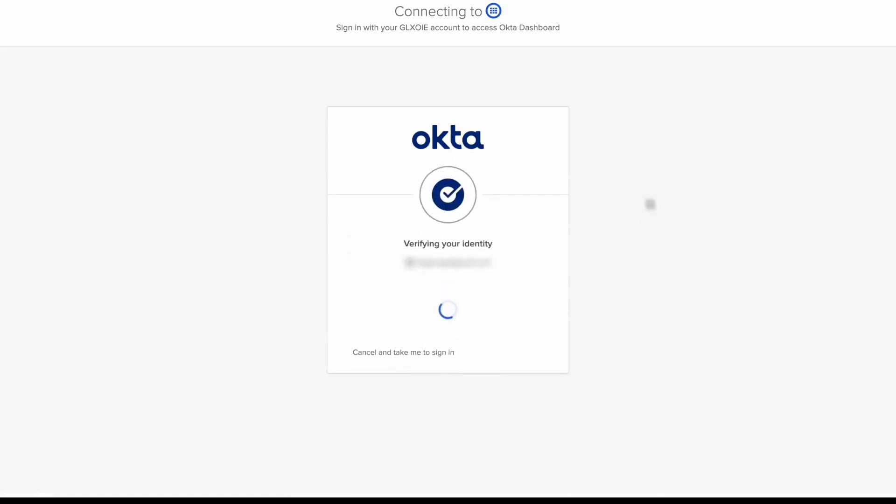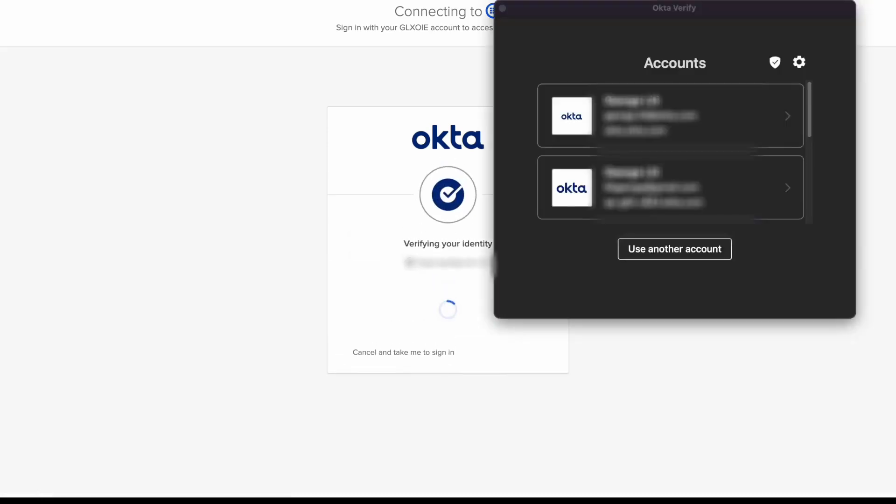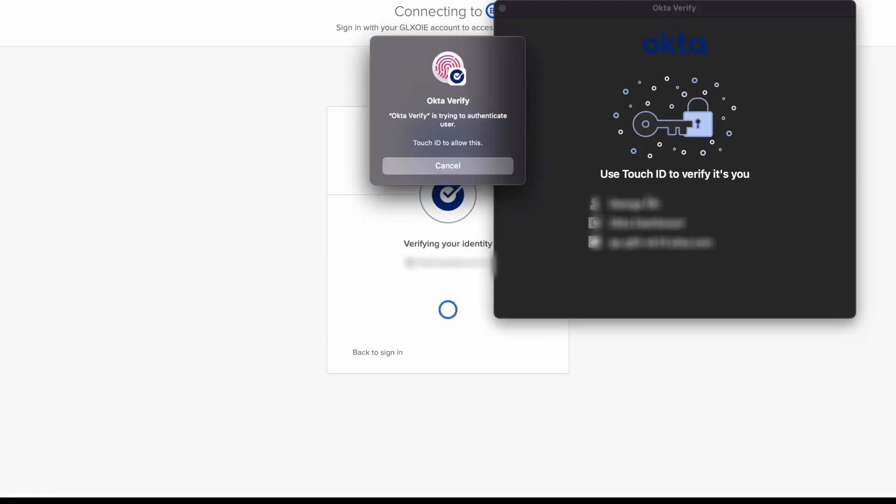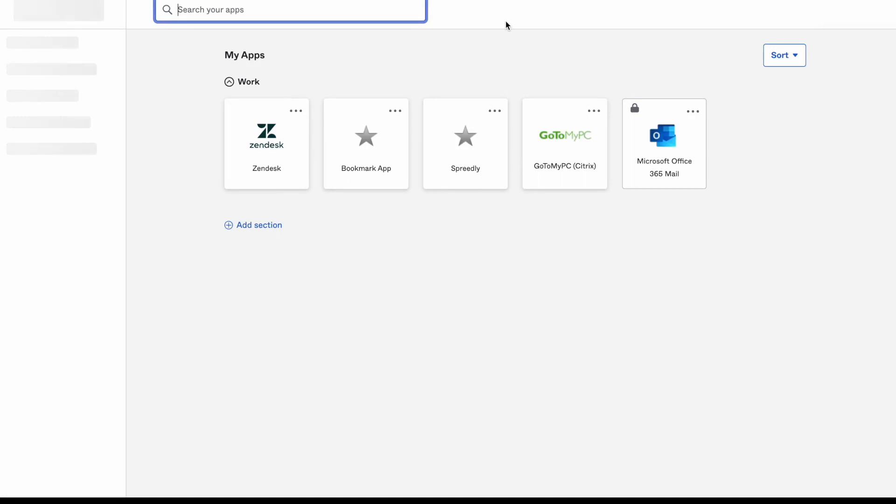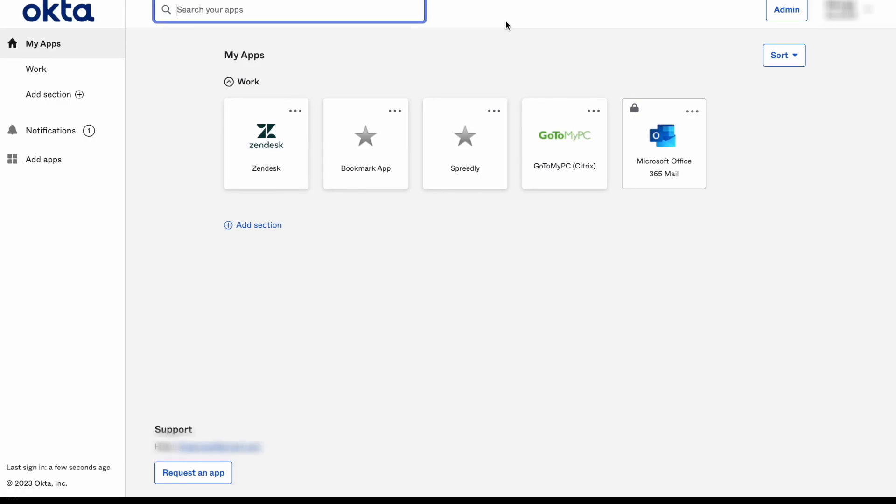Okta Verify will verify the user's identity and according to the policy we have set up, the user will be prompted to provide biometrics. After completing the verification, the user is successfully authenticated into the Okta dashboard.